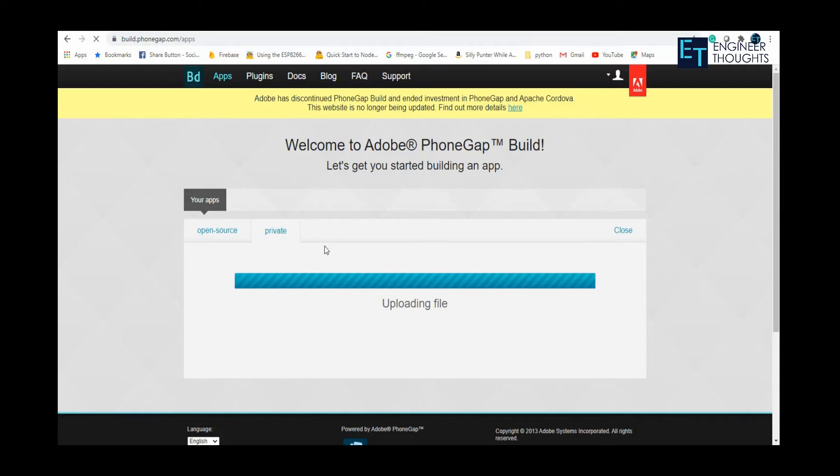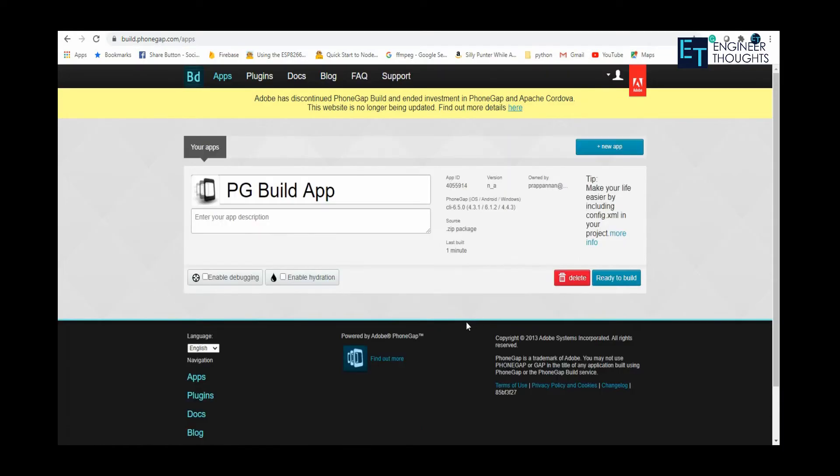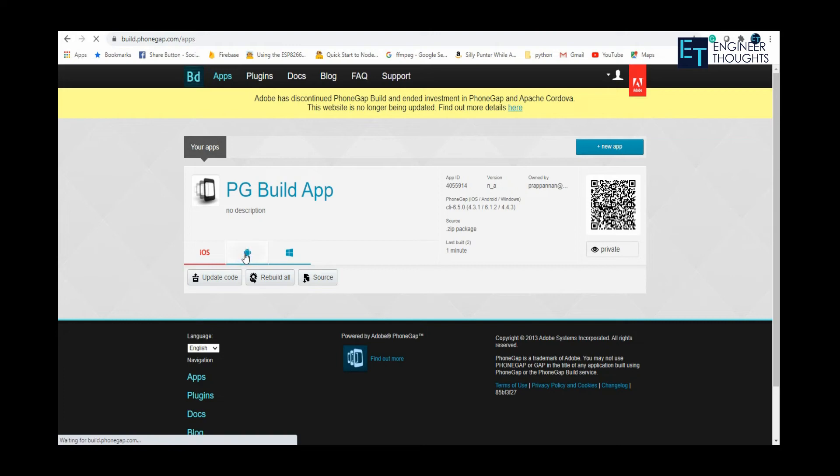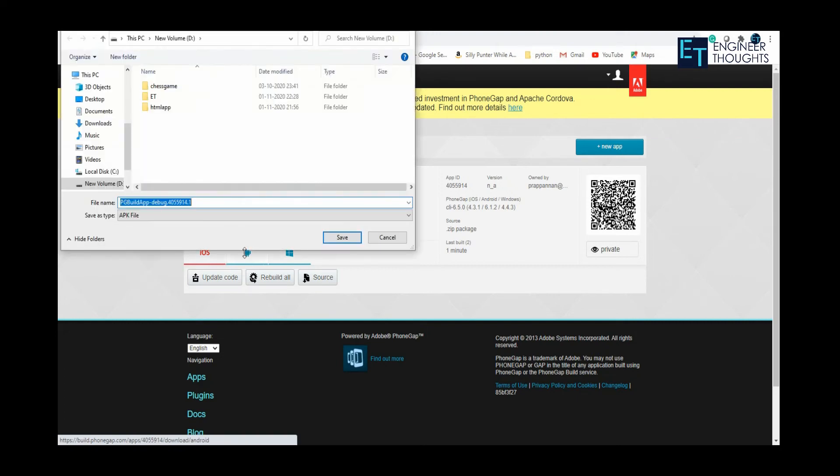Once it is uploaded, you can click on the ready to build option. Once it is built, you can click on the Android logo that has been displayed here. The file will be downloaded. The APK will be generated and you can save it to the directory you want.